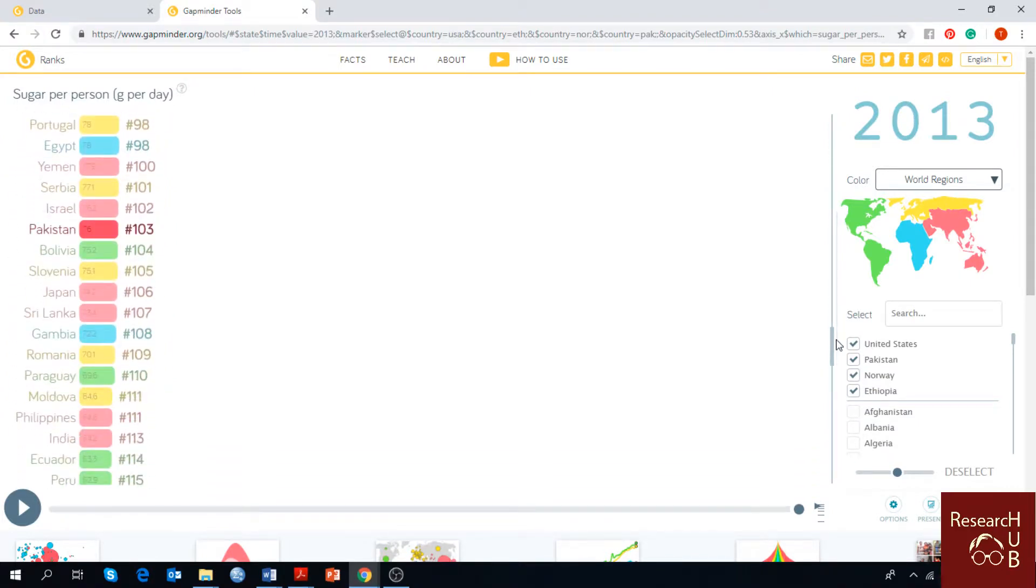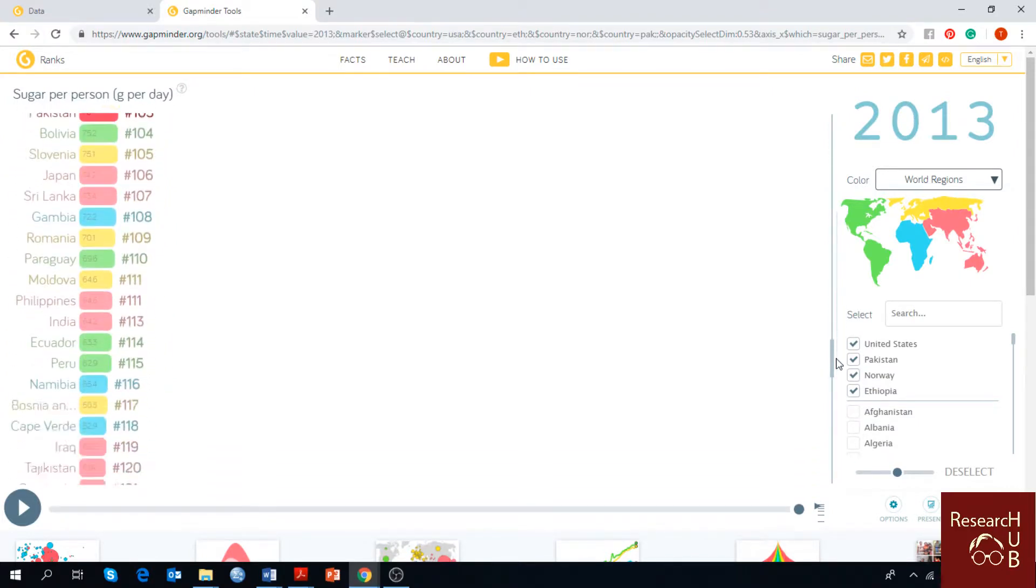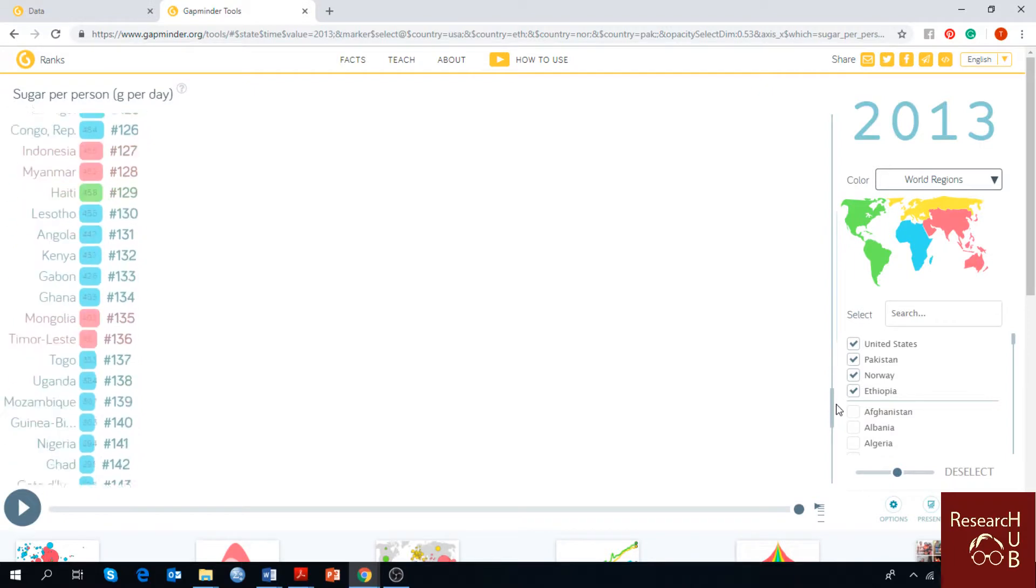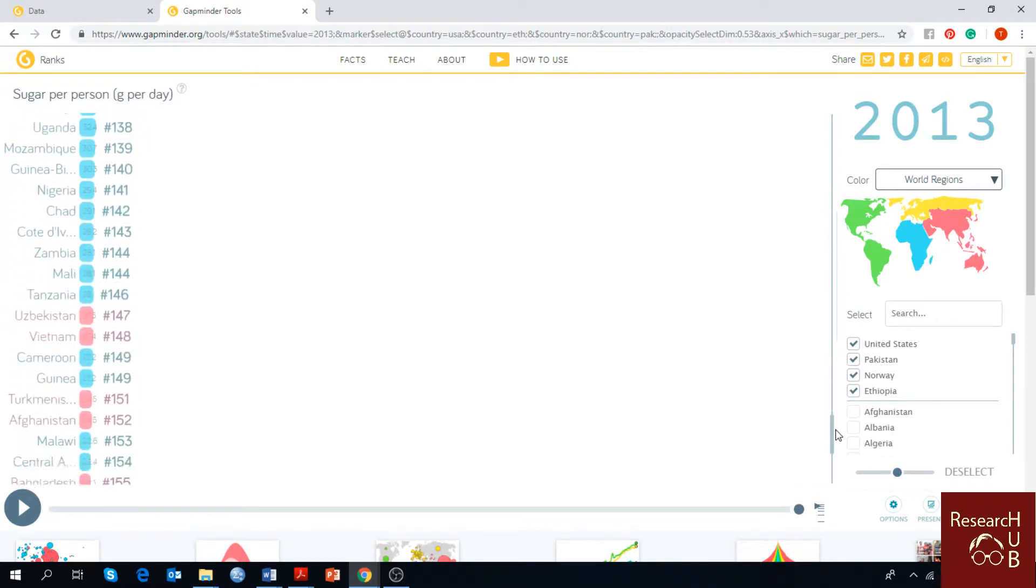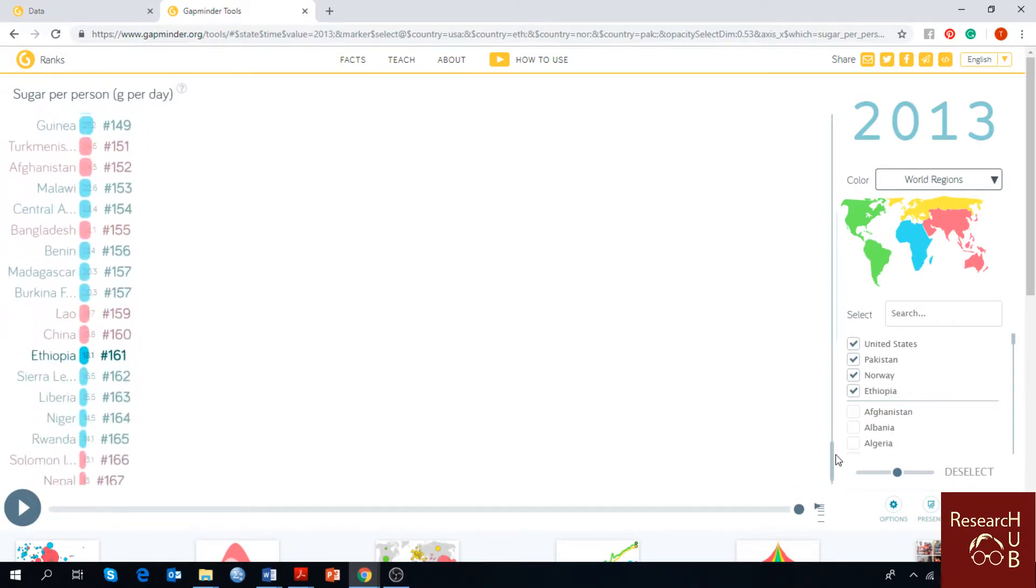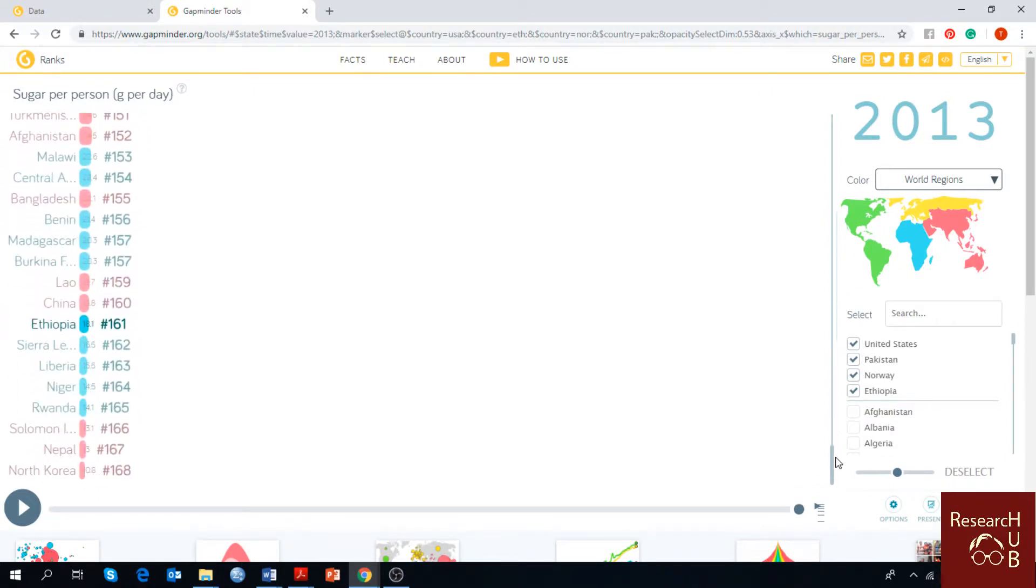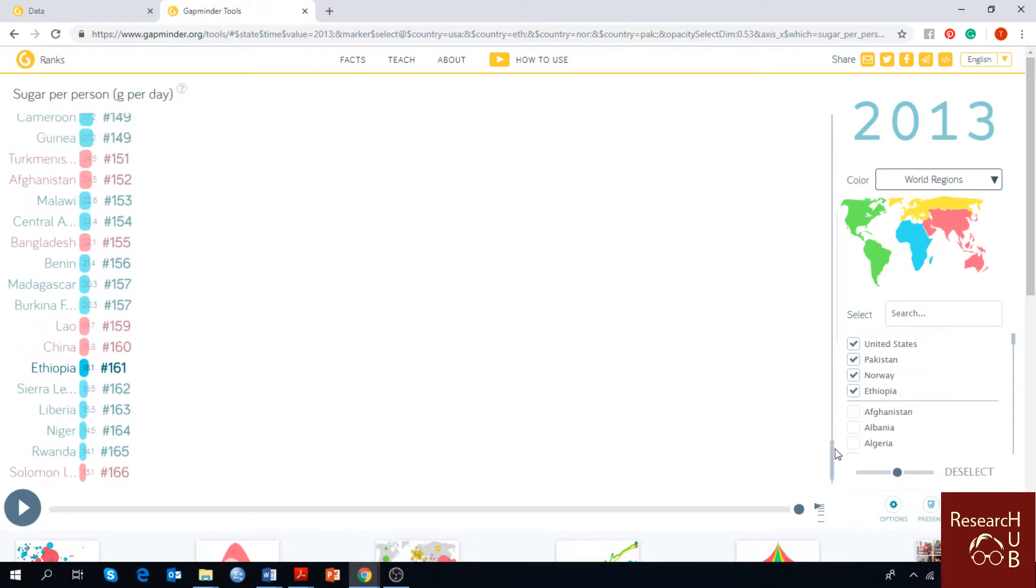Pakistan stands in 103 and Ethiopia stands 161 in the world in terms of consuming sugar per person per day in grams.